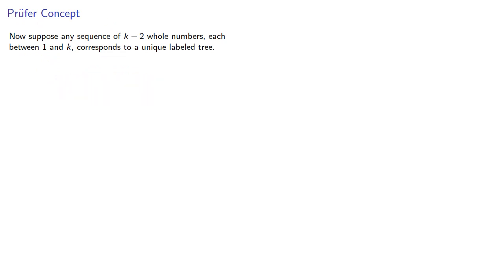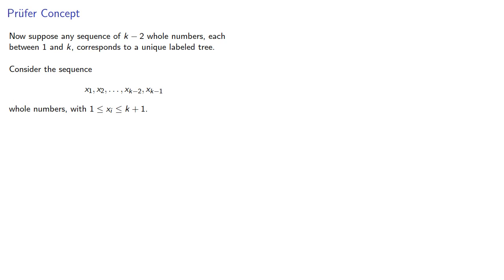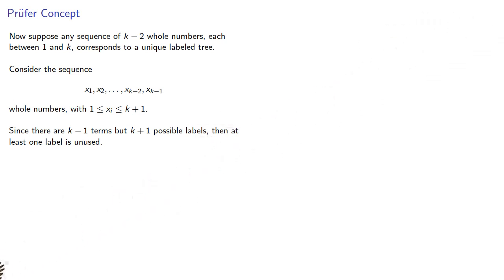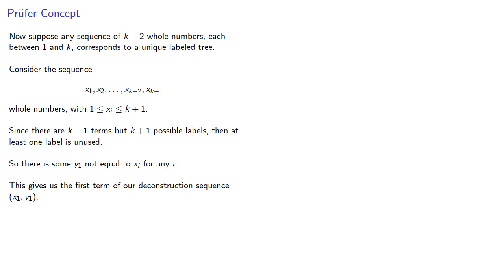So, consider the sequence of k minus 1 whole numbers, where our whole numbers are between 1 and k plus 1. Since there are k minus 1 terms, but k plus 1 possible labels, then at least one label is unused. So, some y1 not equal to xi for any i, and this gives us the first term of our deconstruction sequence.